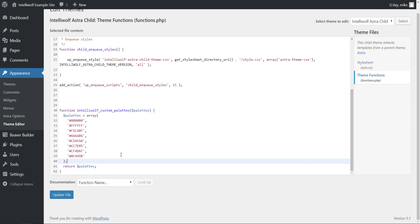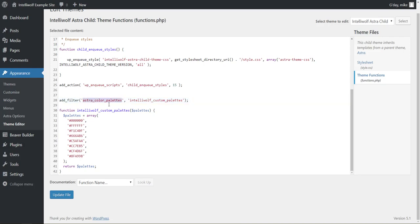So then there's one more line that we need to add, and we're at it just before here. So it's add filter, and you need to keep this one astro color palettes, you need to keep that one the same. And then this second part here, where I've got IntelliWolf custom palettes.